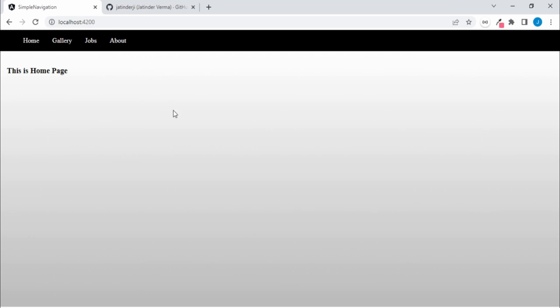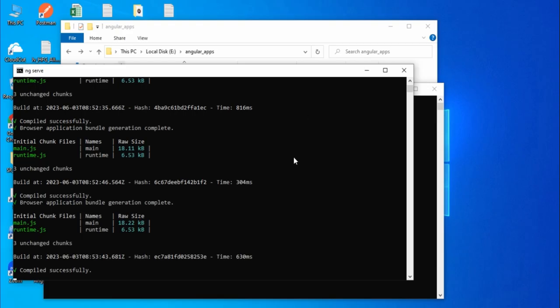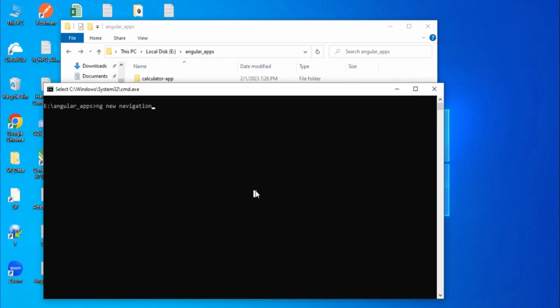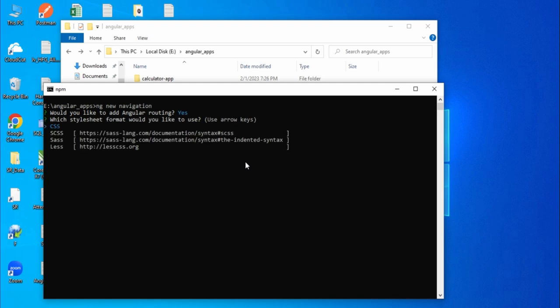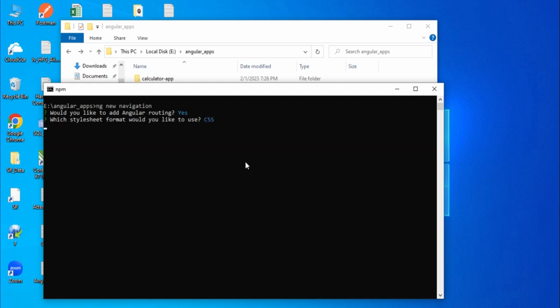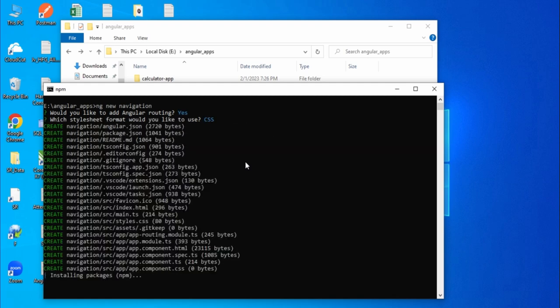So this is what we are going to build. Let's create a new project — let me close the previous one and create a new project with `ng new navigation`. It is asking about routing, and since we are going to use routing we will say yes. Then we'll go with simple CSS and wait for the project to complete.